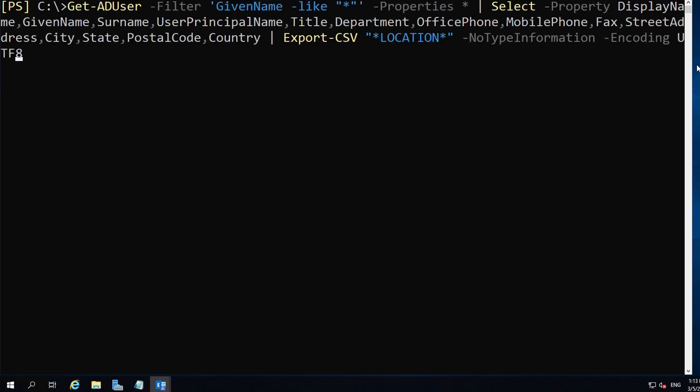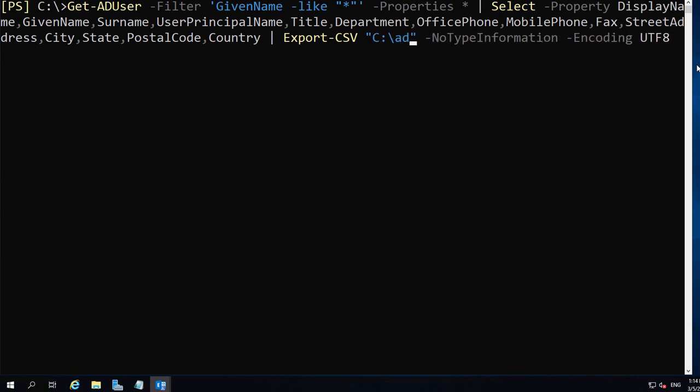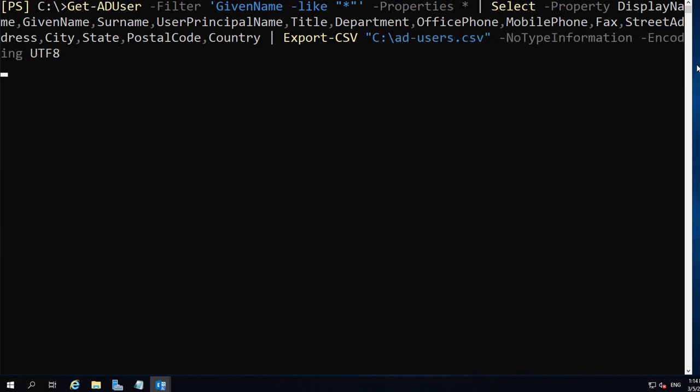Now I copy the commandlet from this video's description, choose where to export the list and run the code.